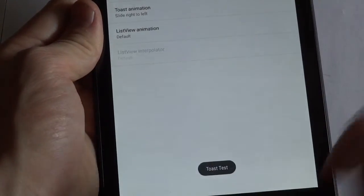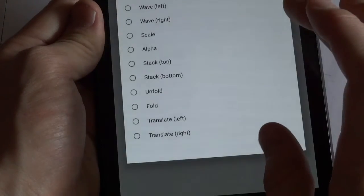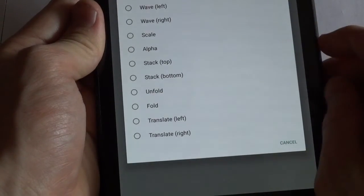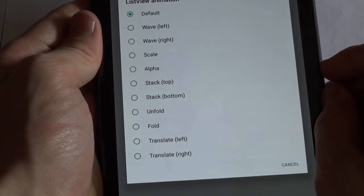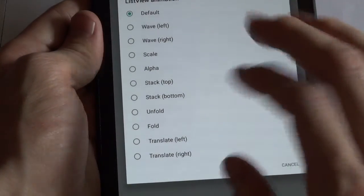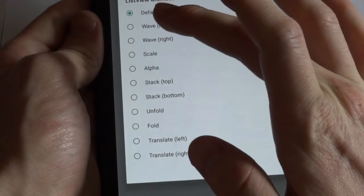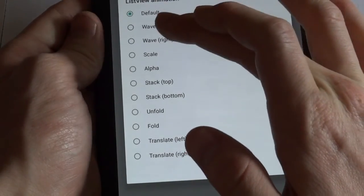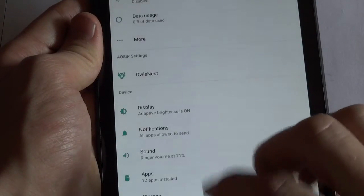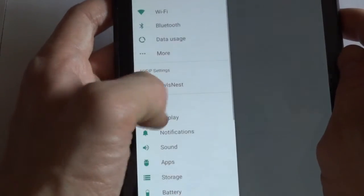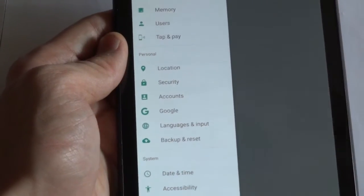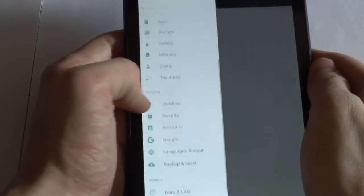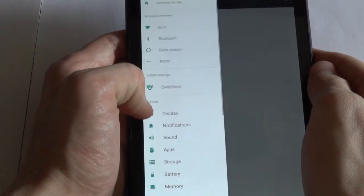And also list view animations, which is something that's a pretty old option in custom ROMs, which is pretty neat. We could have a wave from the left. Now if you can go back, so for example here, you can see that this uses a list view. And you can see the animation that occurs as you scroll. It sort of waves in.